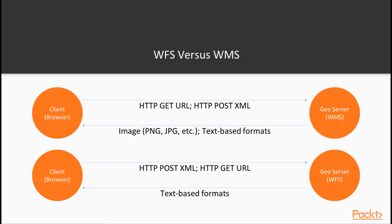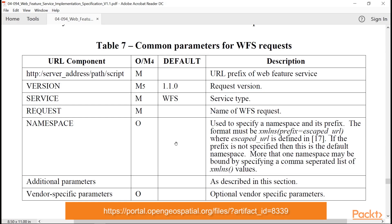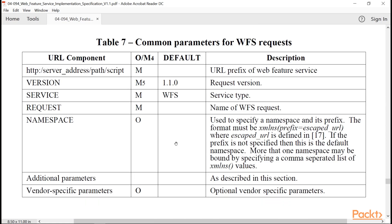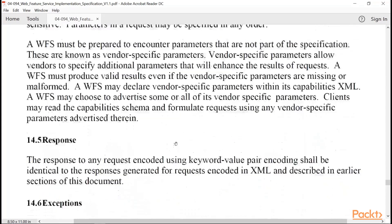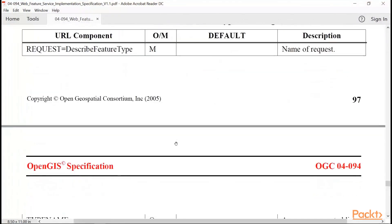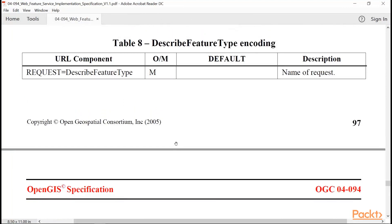Here's the document that gives the technical details of the WFS specification. The GET CAPABILITIES WFS operation has a direct analog in WMS. This document gives some details for operations further down, and shows what kinds of parameters would be included with those operations. Operations are under the REQUEST parameter — for example, DESCRIBE FEATURE TYPE. Getting back to the GET CAPABILITIES WFS operation, this is basically the same as what you'll have with WMS.